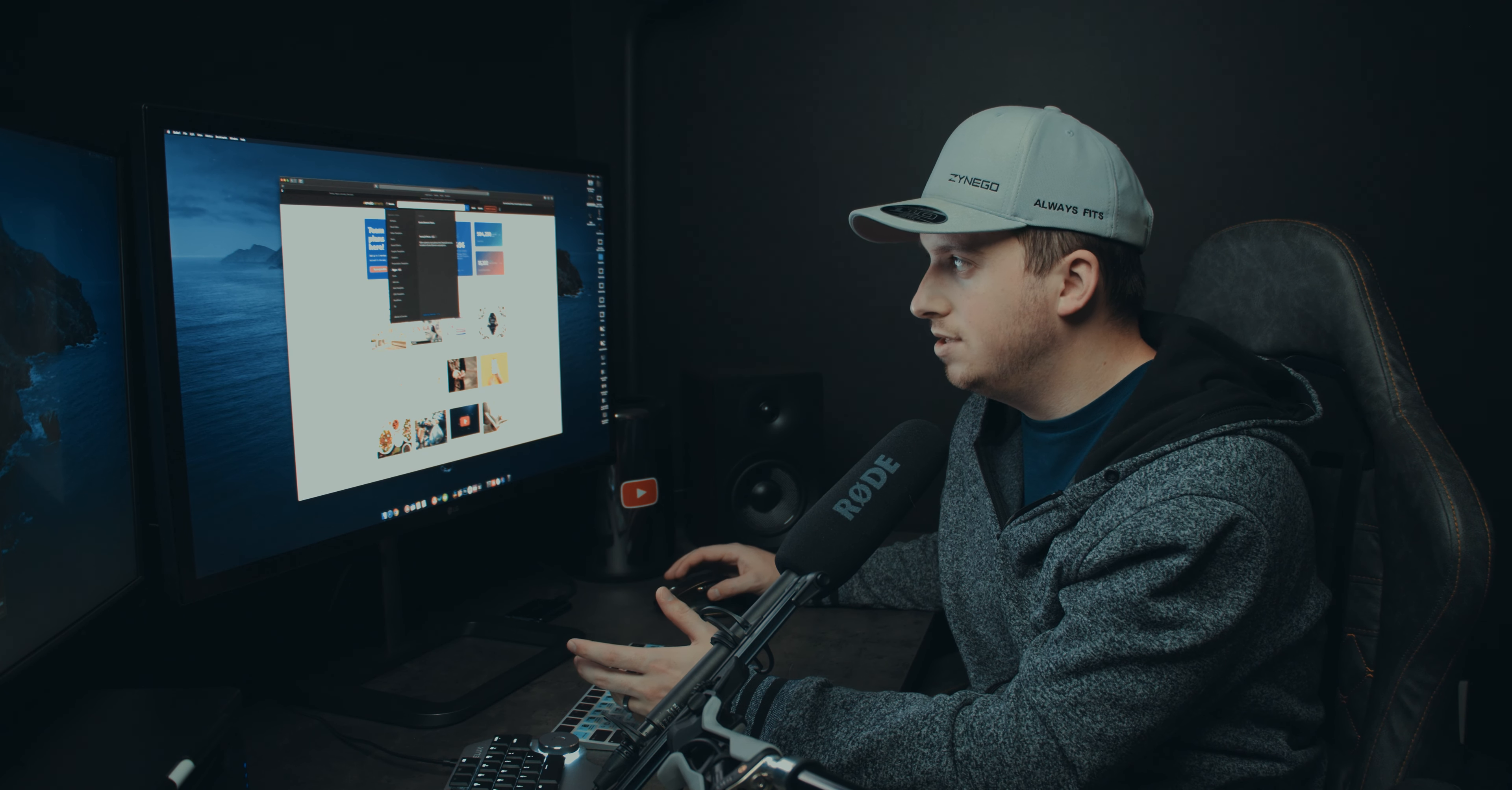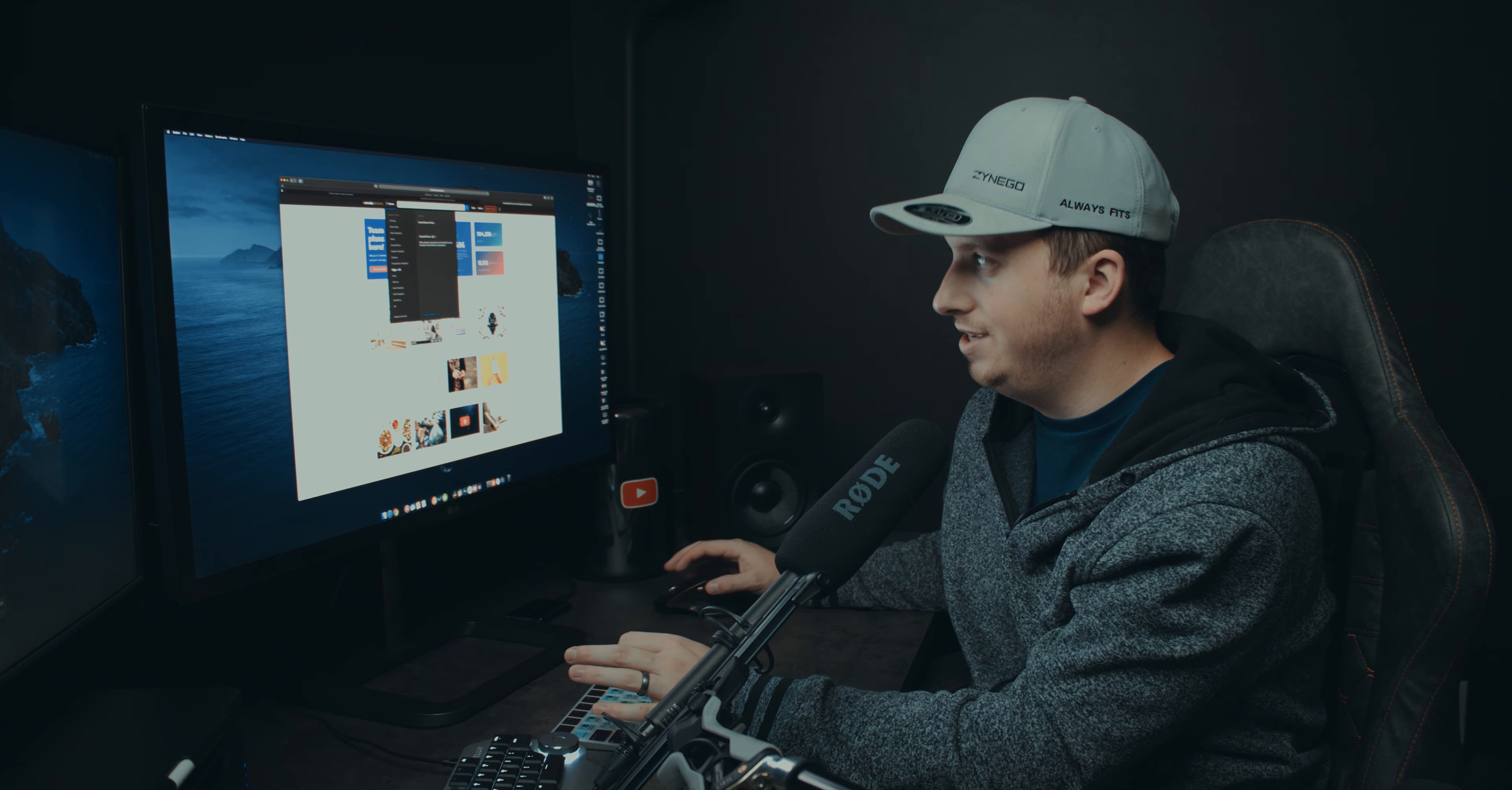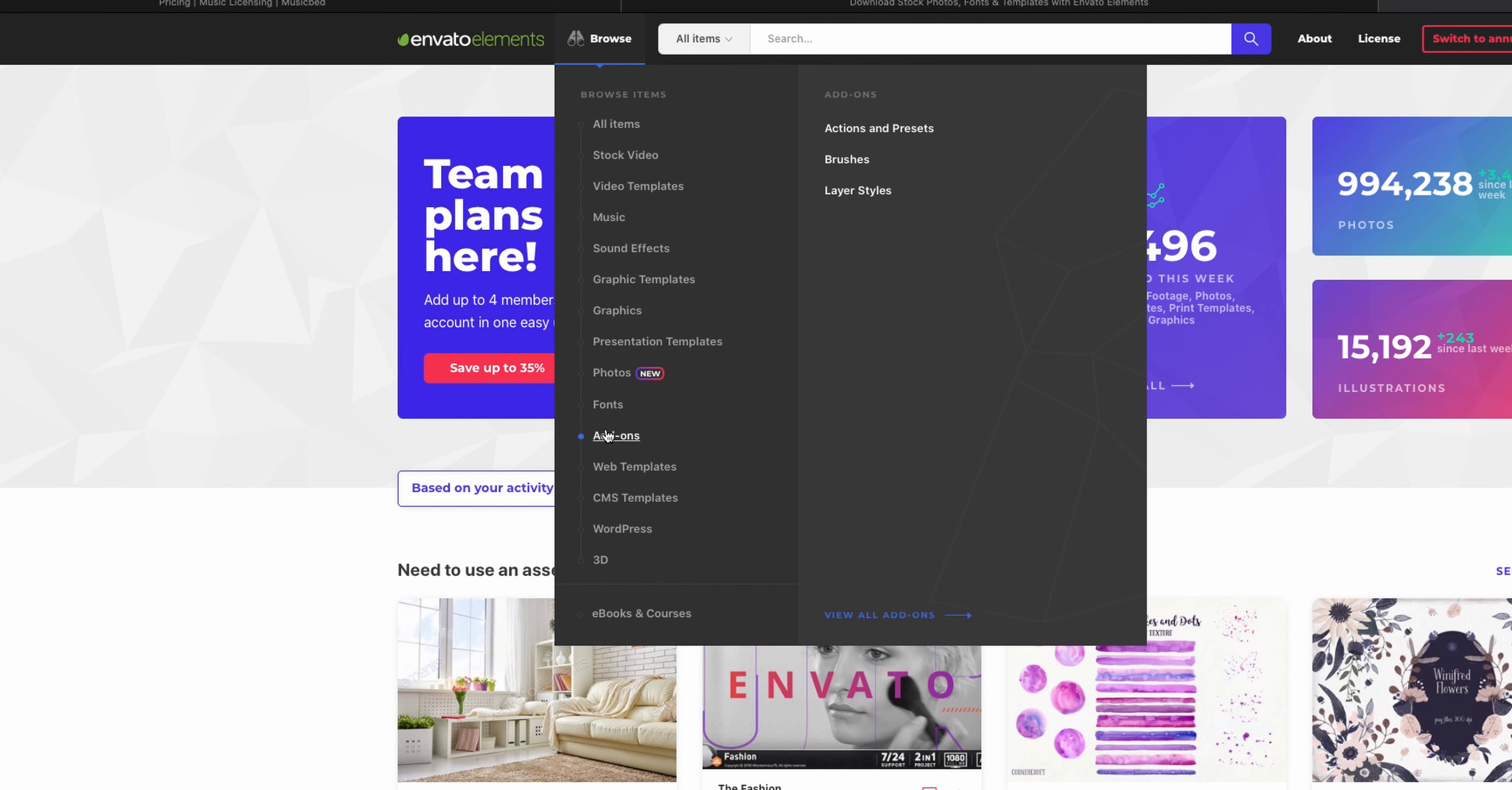Photos, that's a new one. This is using 20/20 photos. So you have 50 million stock photos here, kind of like Unsplash, just really good photo library. You got fonts to download, different add-ons for things like Photoshop. You can see a lot of actions.